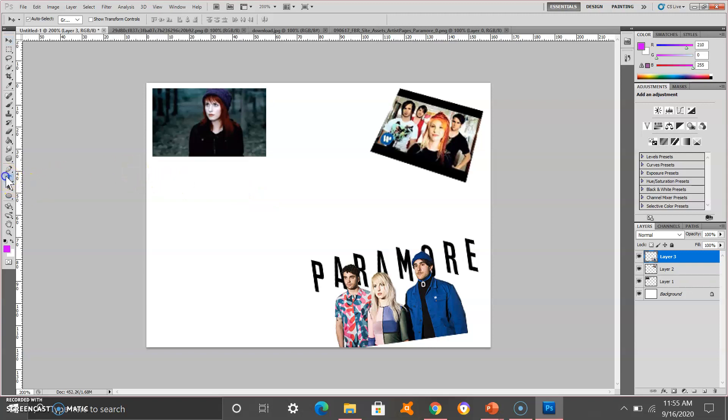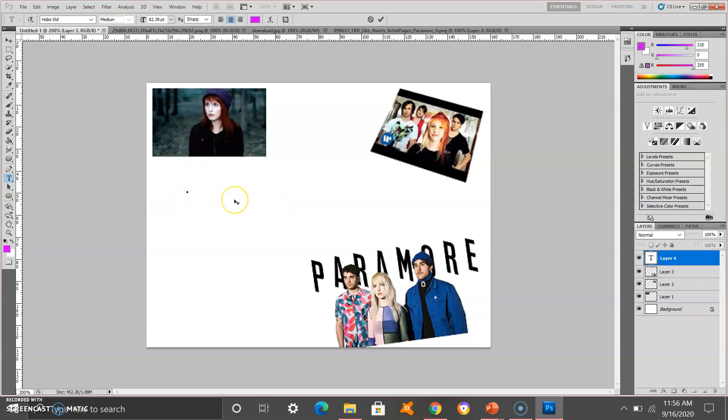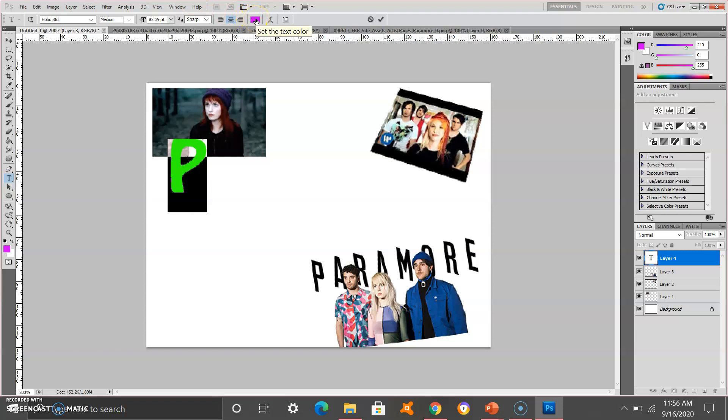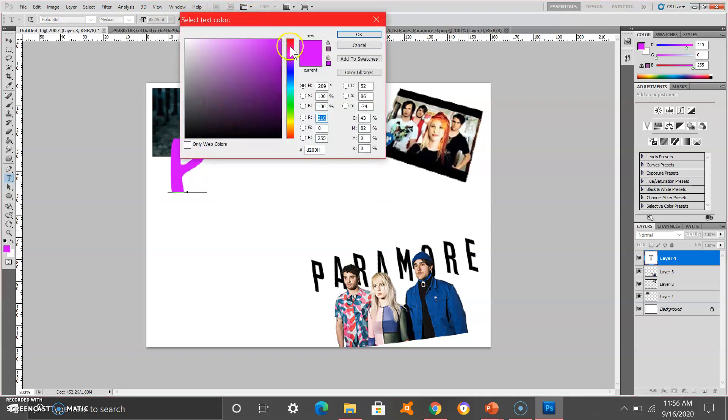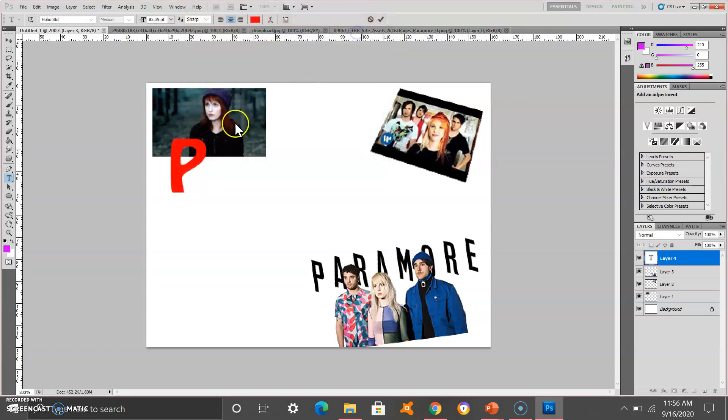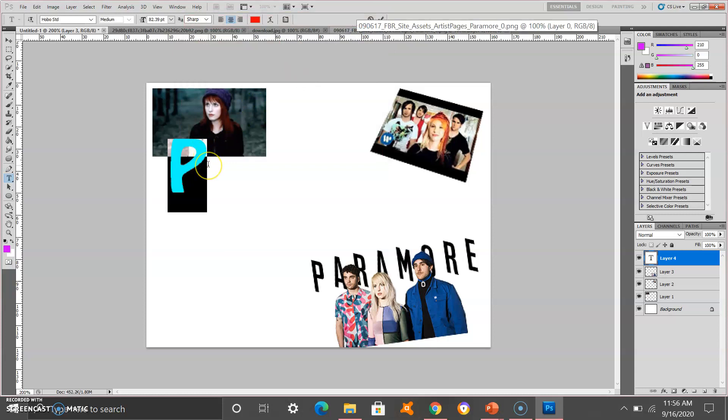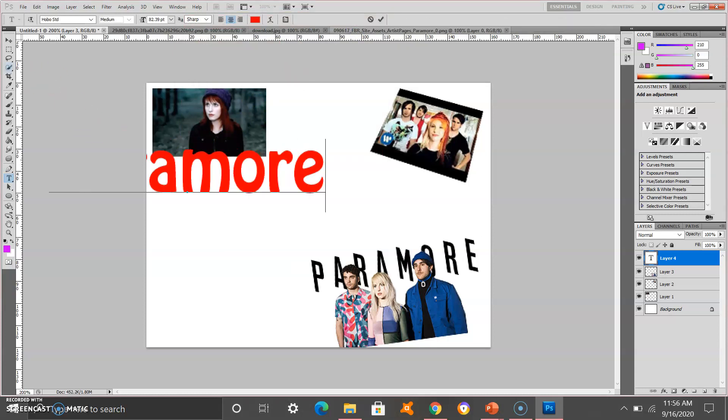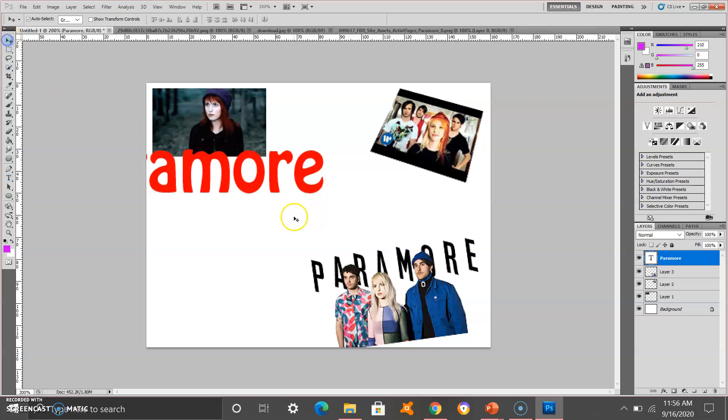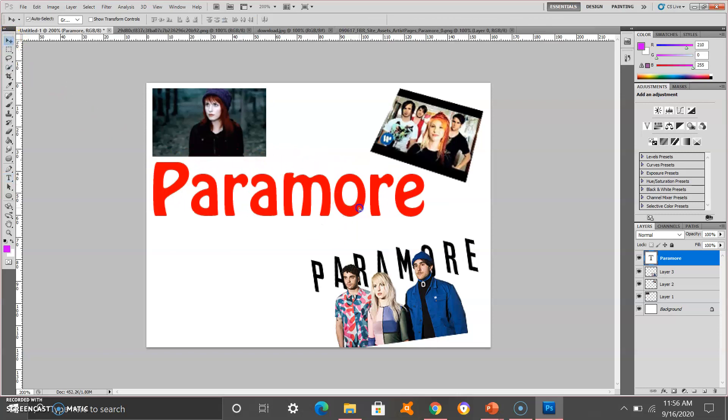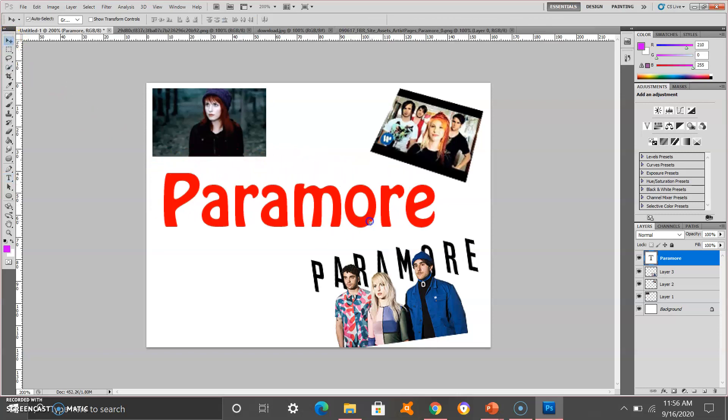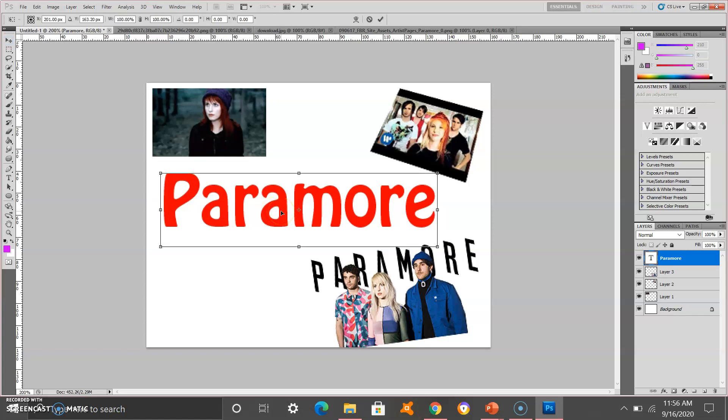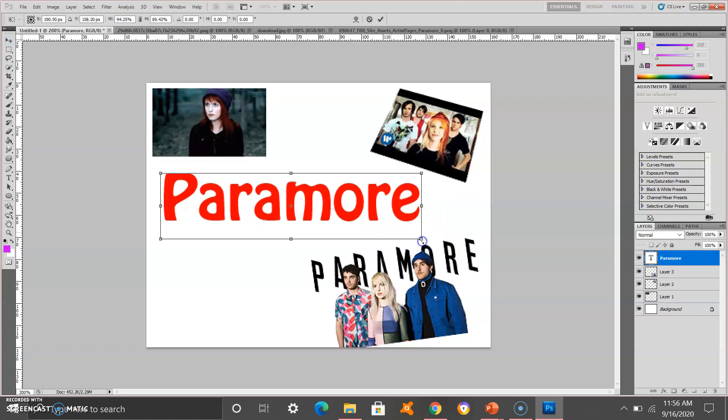Then add text in the middle or anywhere in your screen. You can change the color here. You can also apply transformation on text. You can press Ctrl T and make it smaller.